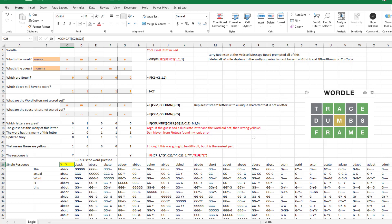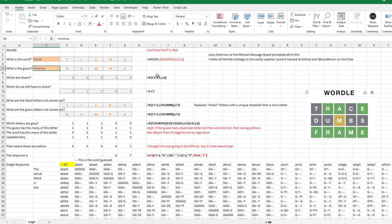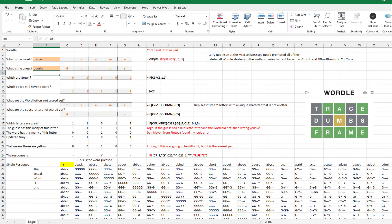With 53 formulas, I can put in the Wordle answer and my guess — D-U-M-B-S — and it correctly scores this as gray, gray, yellow, gray, gray, which matches the Wordle website itself.